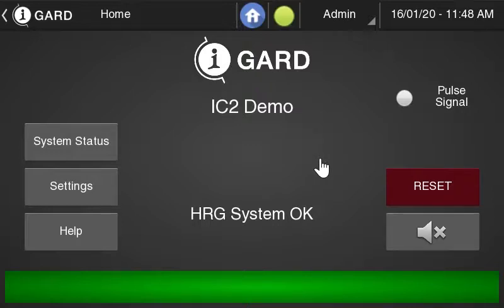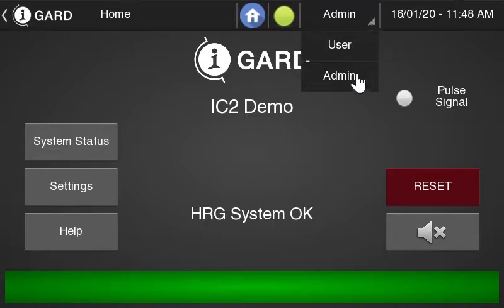To begin, you want to make sure that you're on the home page and that you're also in admin mode. If you're not already in admin mode, click the arrow at the top of the screen and then select admin.